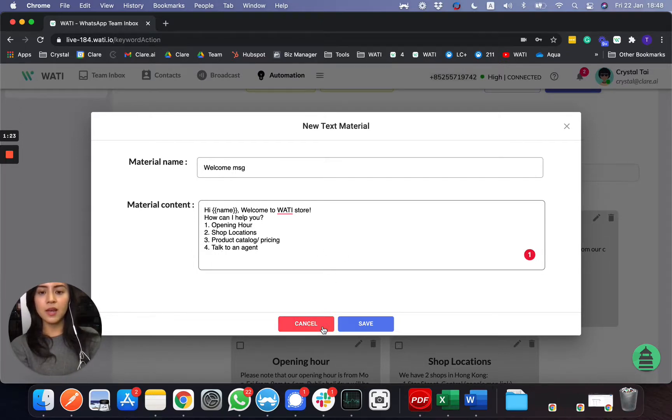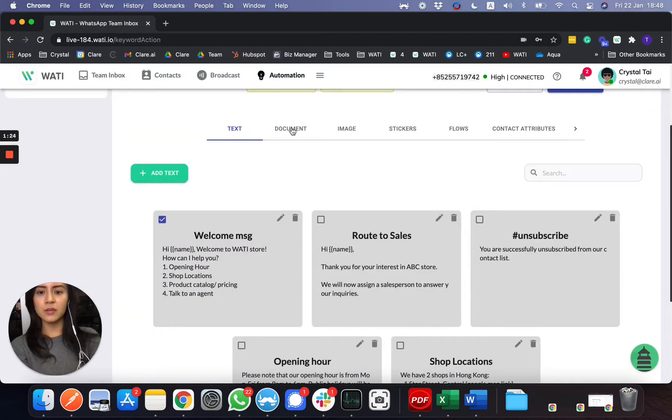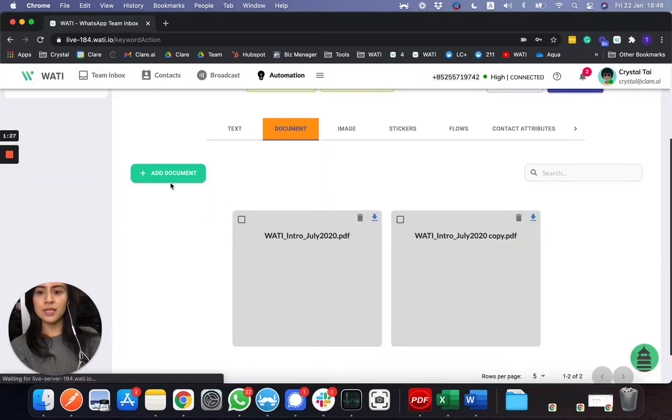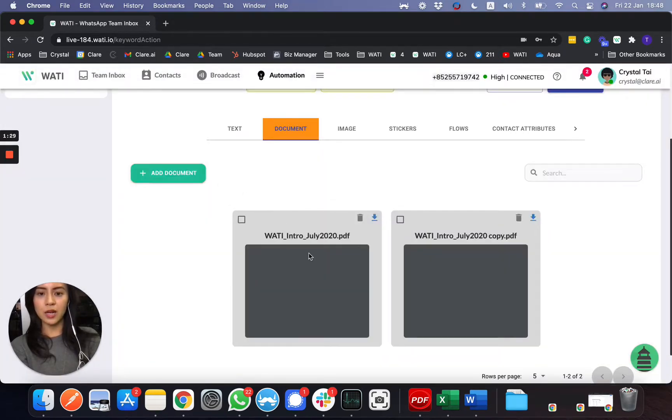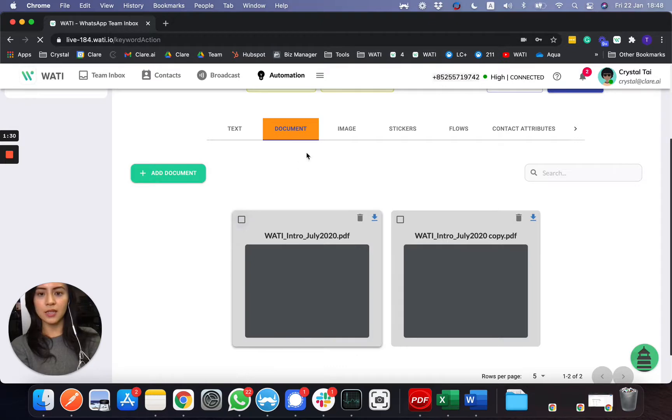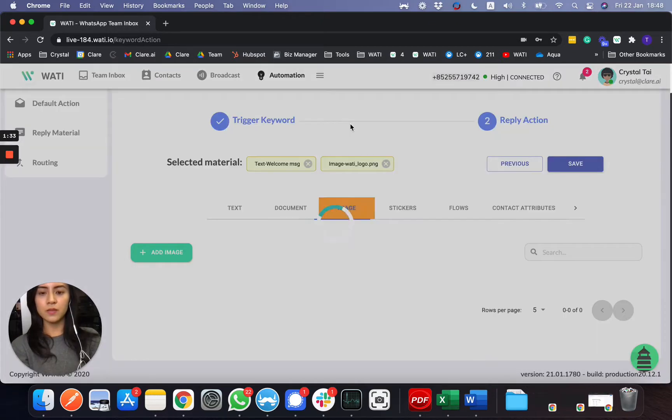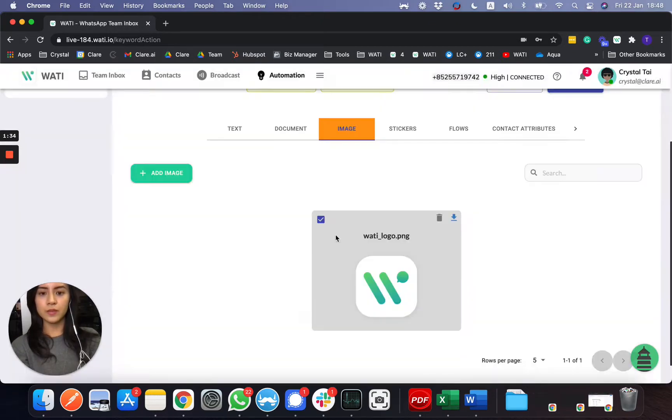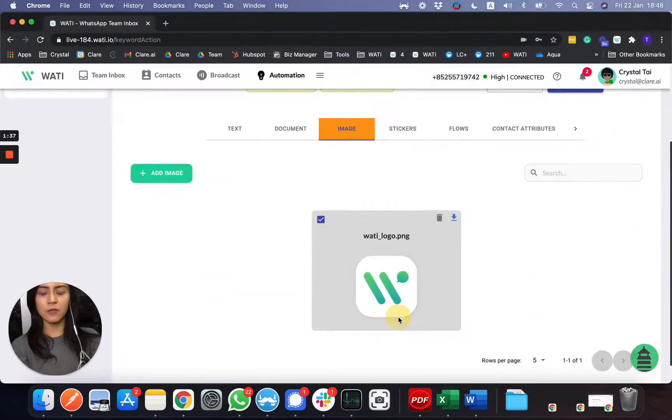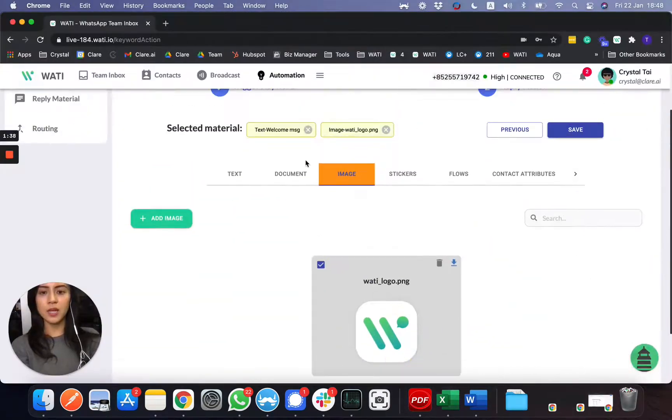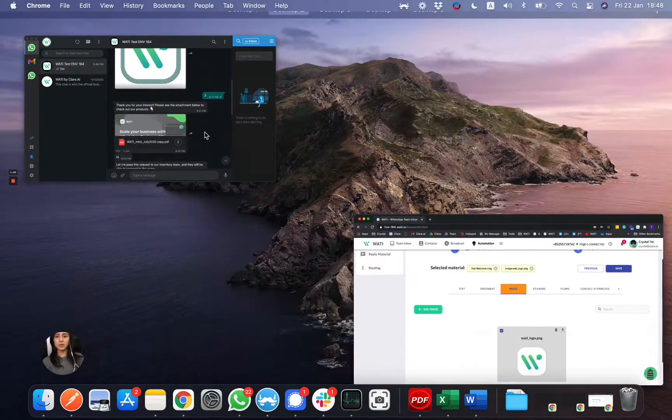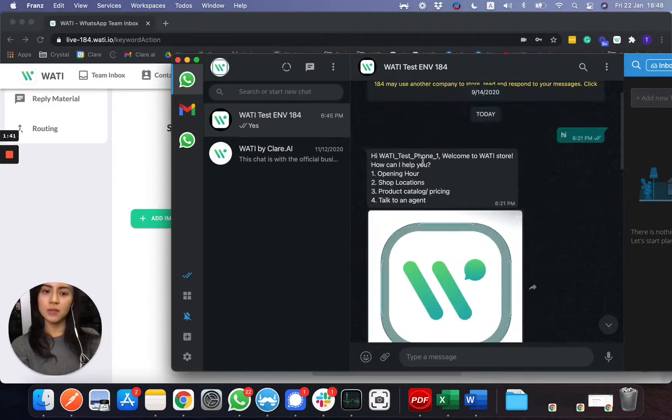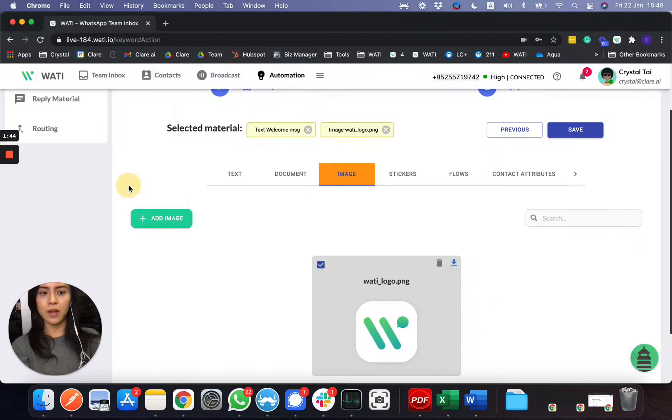And then you can put document, which you can easily just upload, add document here, upload your document, and then select it. And also image to send out. So just now for this one, I put the text message and an image, which I have the text message and the image as an auto reply.